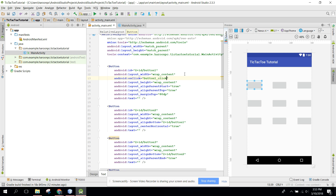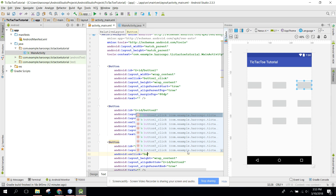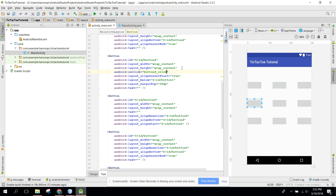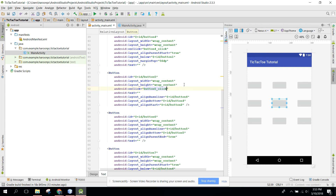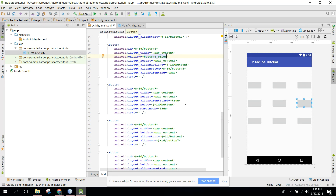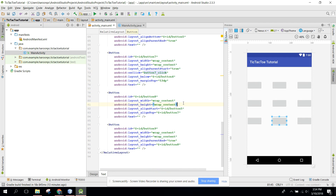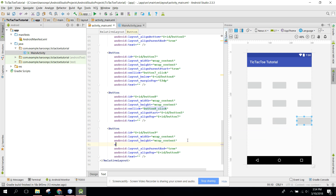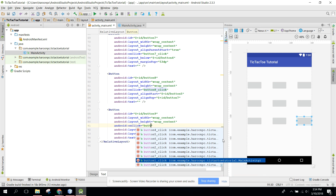Let's set the onClick methods: onClick button1, button2, button3, button5, button6, button7, button8, and button9.